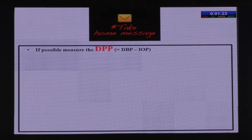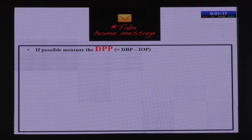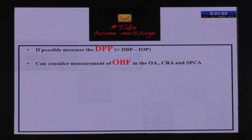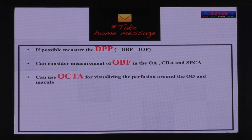The take-home messages: if possible, measure the diastolic perfusion pressure — diastolic blood pressure minus IOP. Values less than 50 or less than 30 may be significant, though the thresholds are not concrete. Consider measuring ocular blood flow in the ophthalmic artery, central retinal artery, and short posterior ciliary arteries with the help of a radiologist friend.